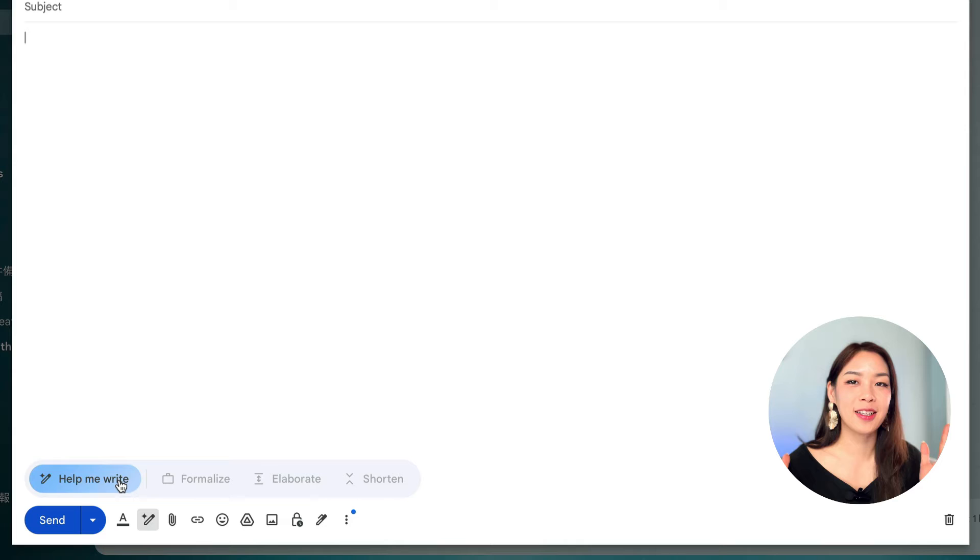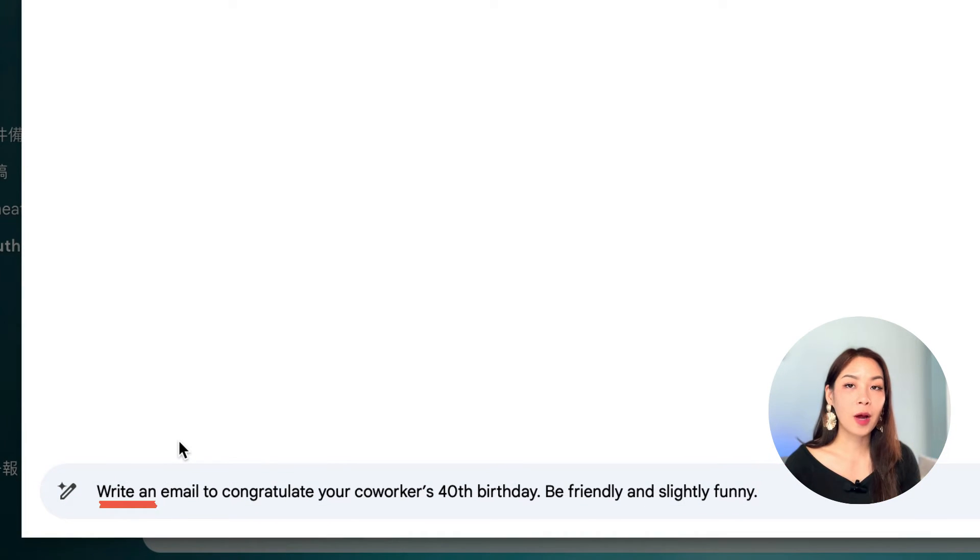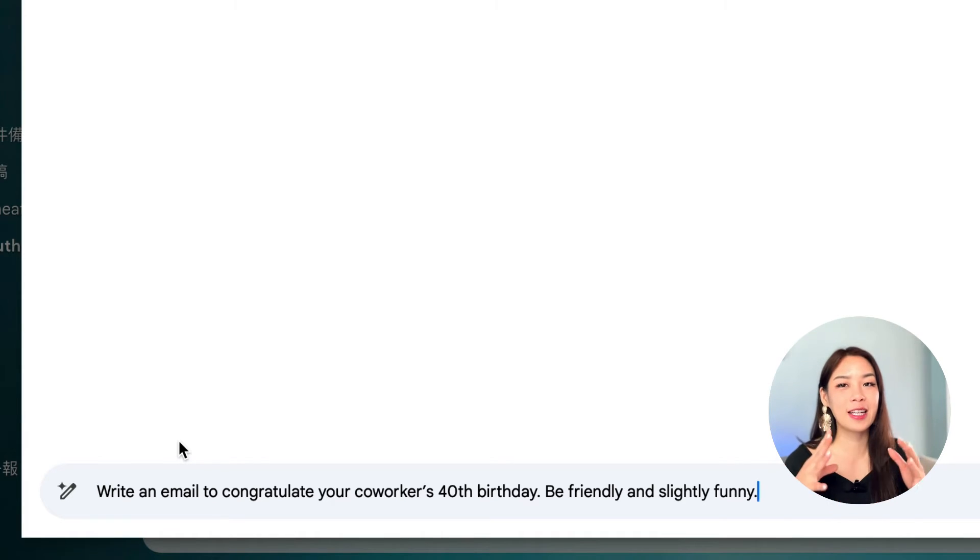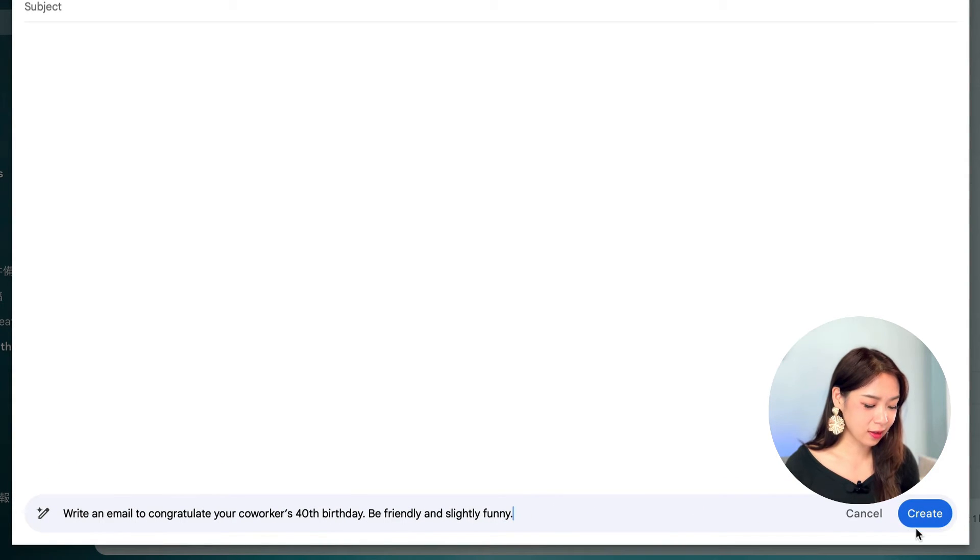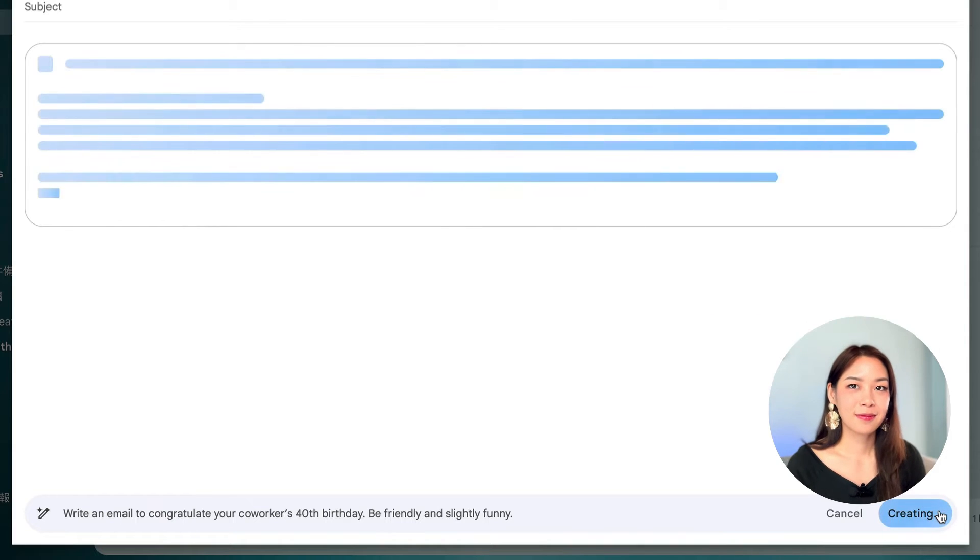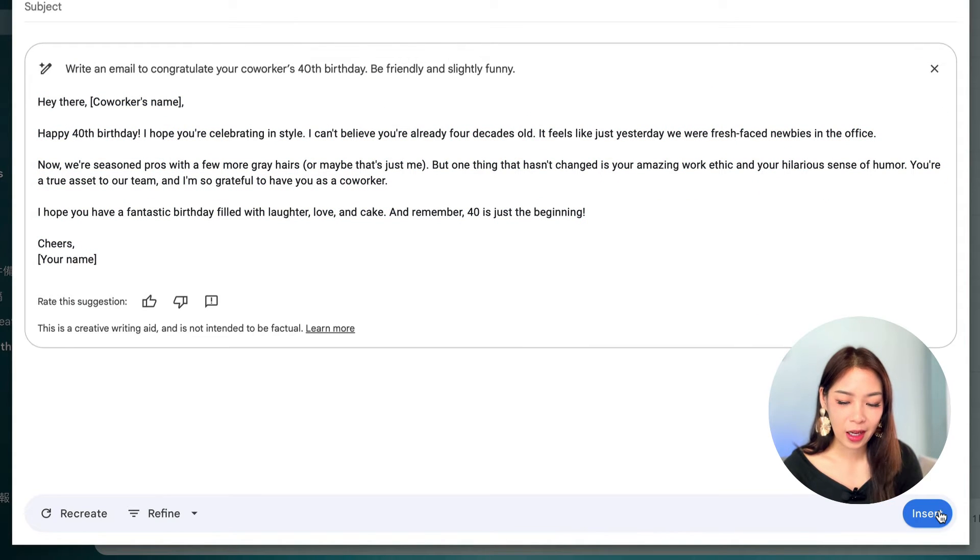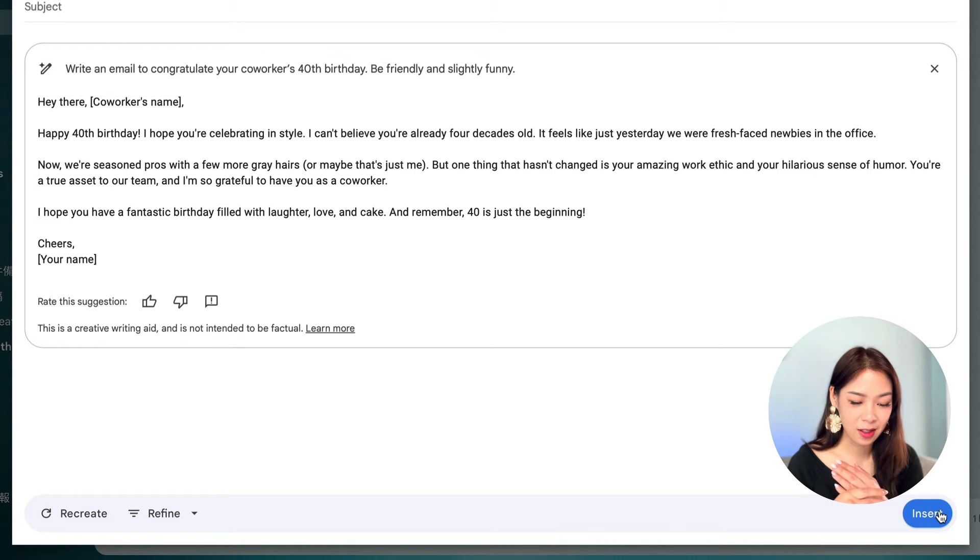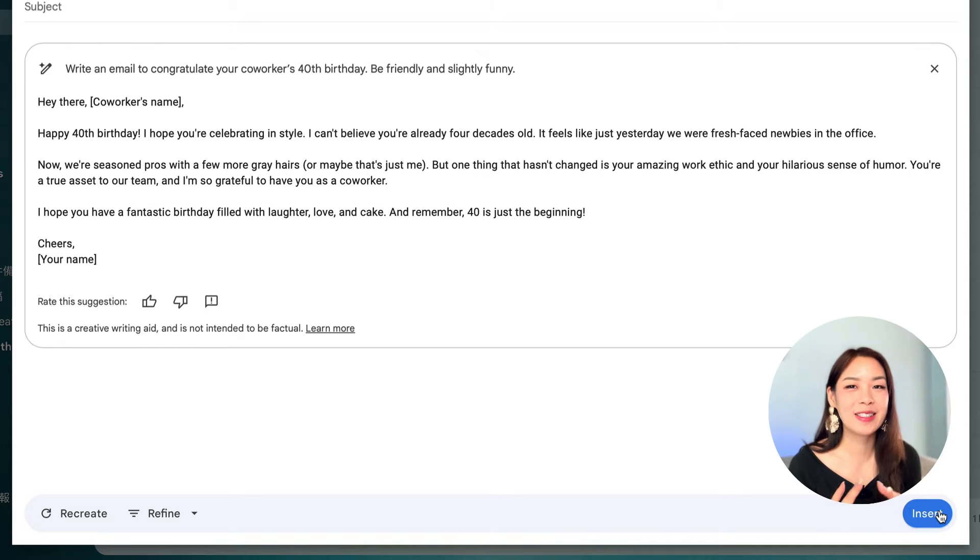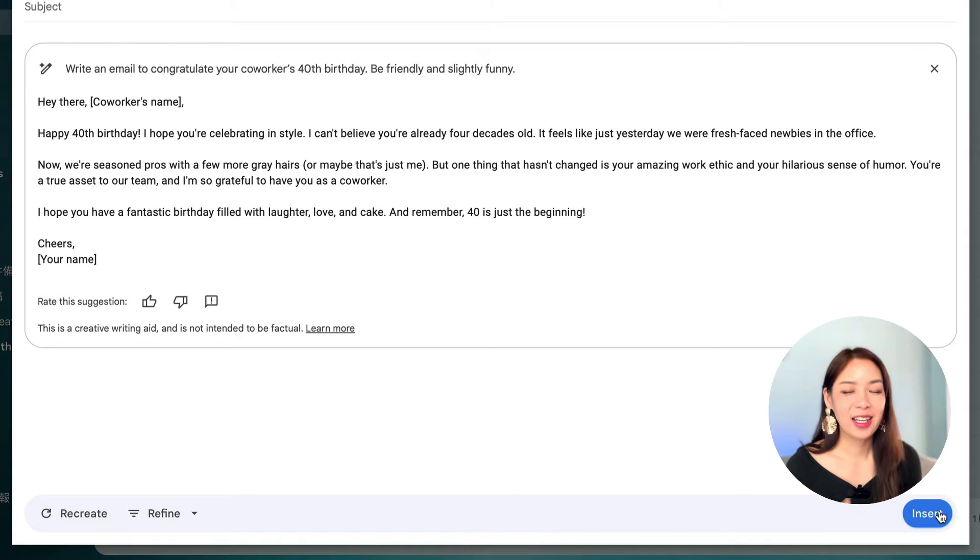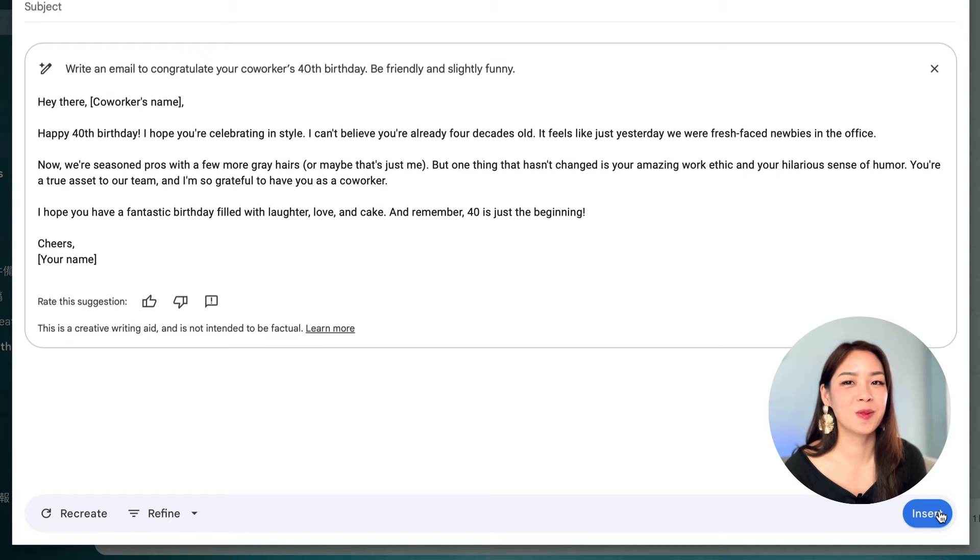Okay, and let's try the last prompt in Gmail. And that is to write an email to congratulate your co-worker's 40th birthday. Be friendly and slightly funny. Okay, so what Gemini is going to give us. Let's have a look. Okay, it says, Hey there, happy 40th birthday. I hope you're celebrating in style. I can't believe you're already four decades old. It feels like just yesterday we were fresh face. Hubies in the office. Now, blah, blah, blah. Yeah, it's maybe a little bit too much, but you can always use this and then just customize it as you wish.